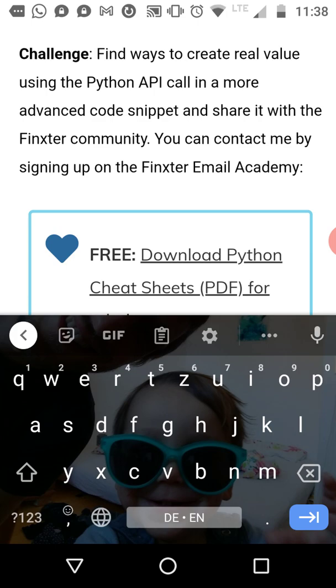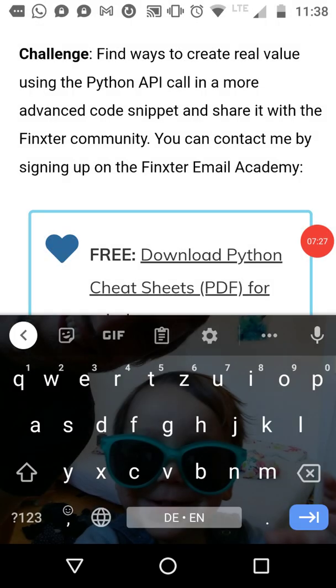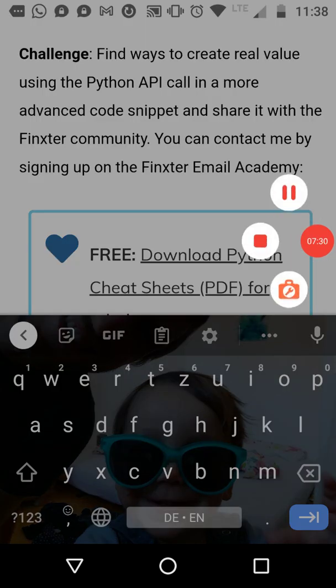That's it. Thanks for watching this video. If you like it, give it a like and subscribe to our channel. Subscribe to our email academy where you get a lot of Python content for free. Thanks for watching and see you in the next video.